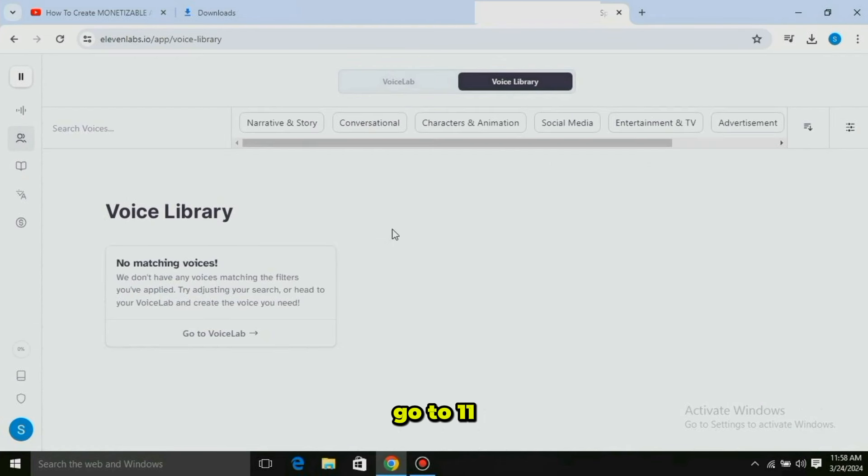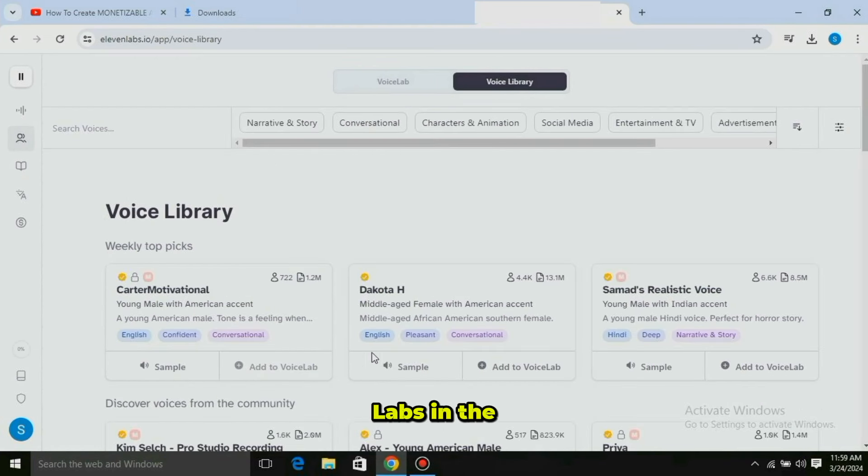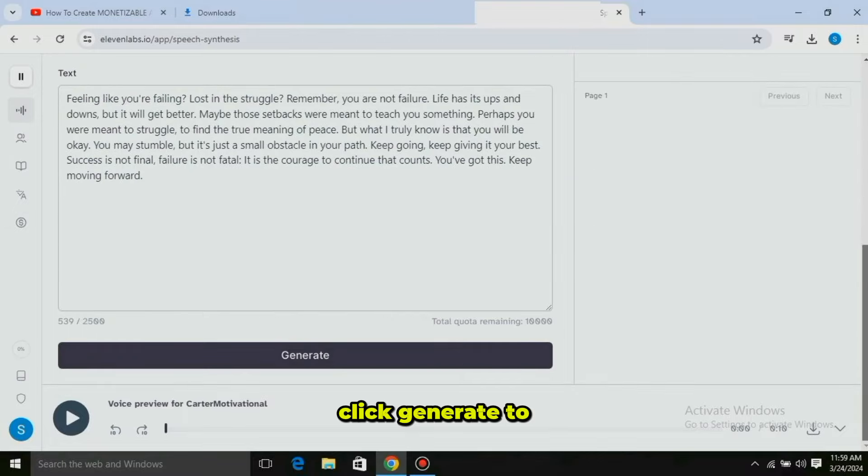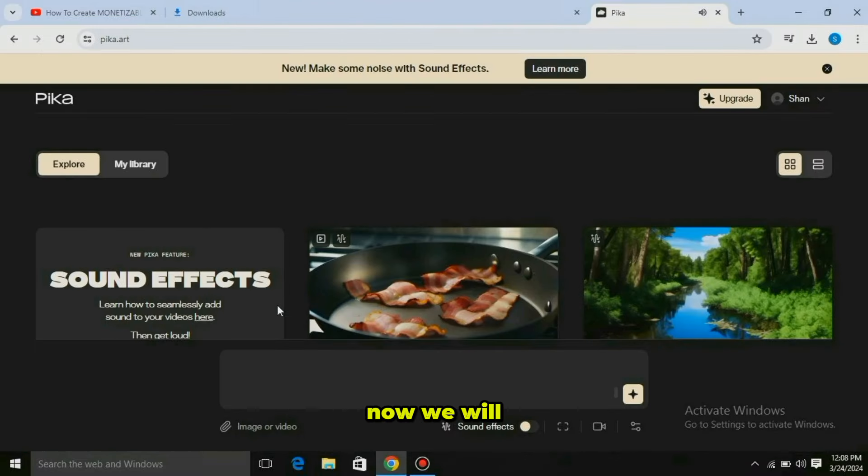Let's start with the first step: the script. Go to ChatGPT and type 'Rewrite this script.' Here's a tip: go to an Instagram or YouTube channel and find a video that has gone viral. Copy the script of that video and paste it into ChatGPT. ChatGPT will generate a new script that is similar to the original, but is copyright free.